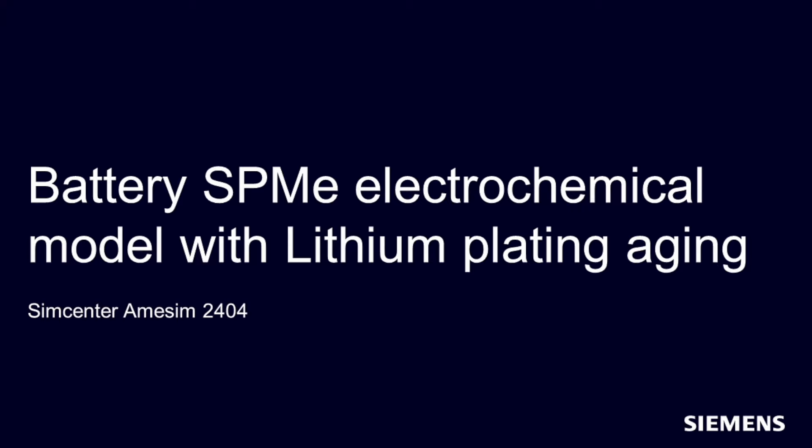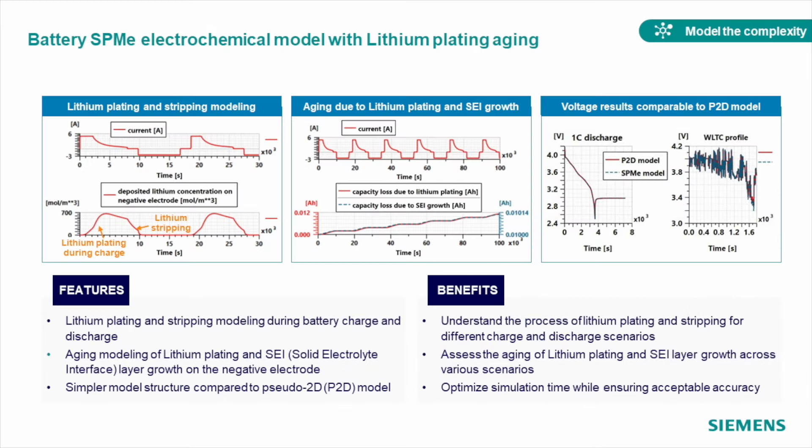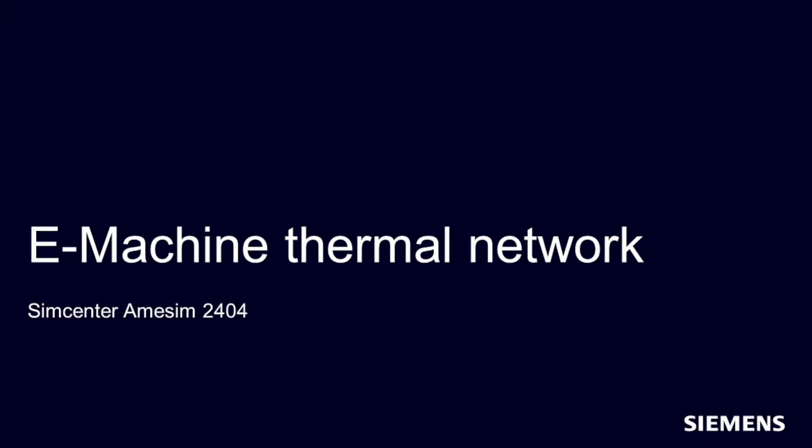A new SPME electrochemical model, on the other hand, will give you easier access to the lithium plating and stripping during charge and discharge. And by introducing an aging model of lithium plating and self-degradation, you can assess your battery performance over long-term usage.